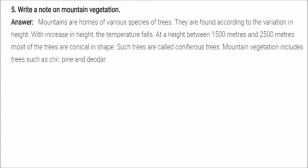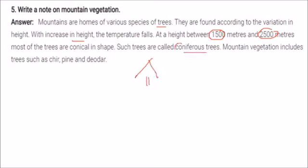Mountains are home to various species of trees found according to variation in height. With increase in height, temperature falls. At heights between 1500 and 2500 metres, most trees are conical in shape — called coniferous trees. Mountain vegetation includes trees such as cheer, pine, and deodar.